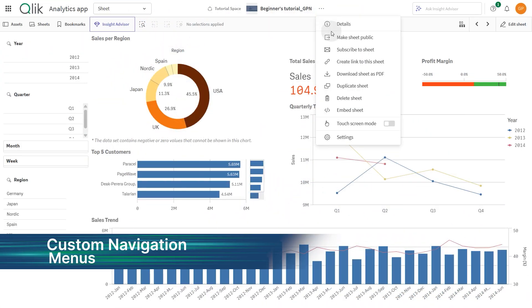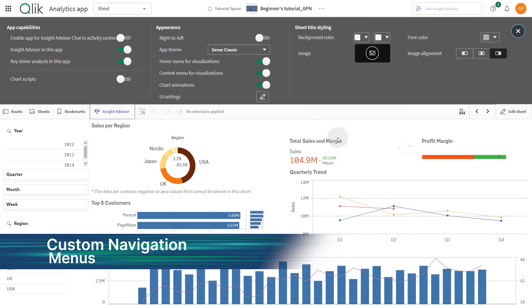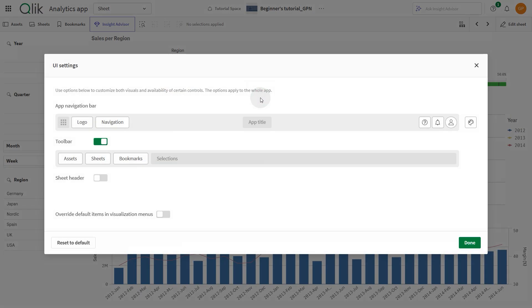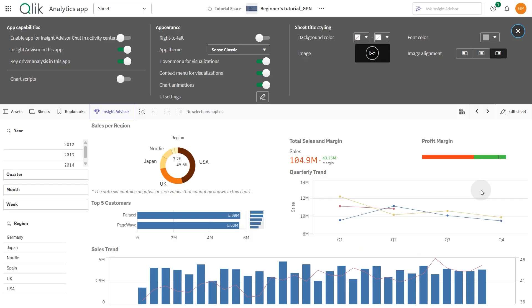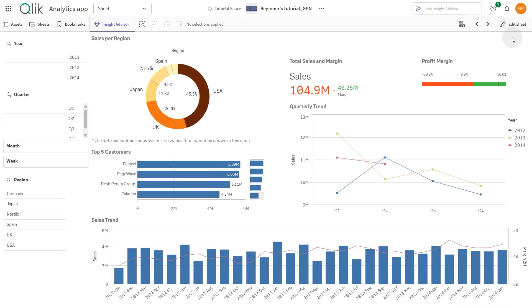App developers now have more control over context menus. Using UI settings in the app configuration, you can select which actions appear, customizing the experience to fit specific use cases. By default, all actions are visible, but now you can simplify menus for better clarity and focus.